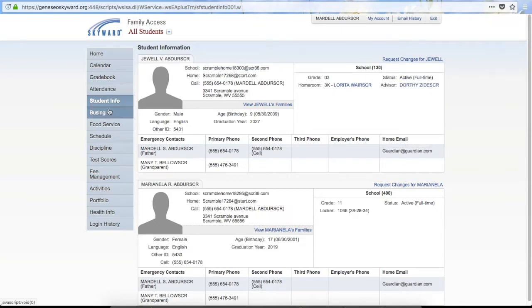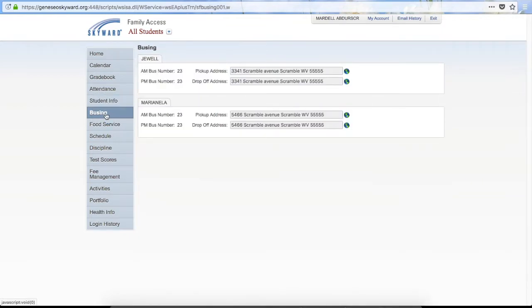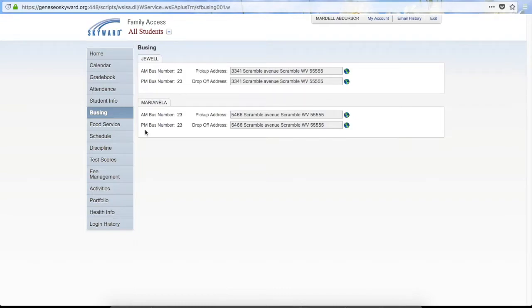The next tab is Busing. This will show the current busing information for the children, along with the pickup address, drop-off address, and the bus numbers for morning and after school.